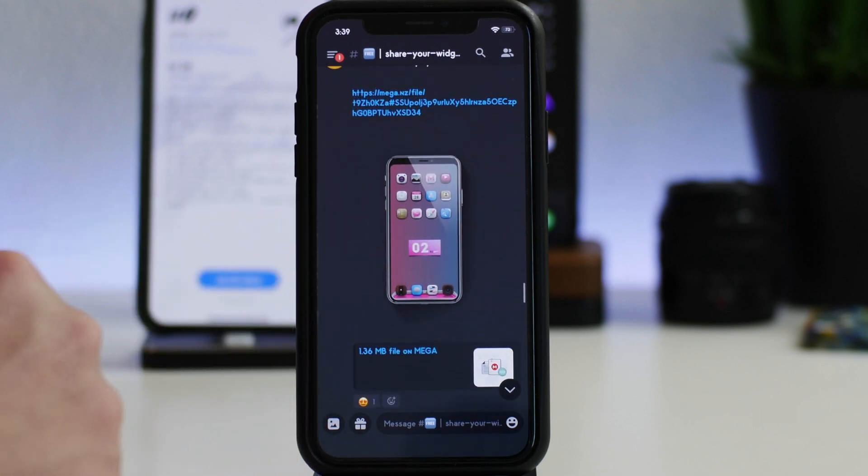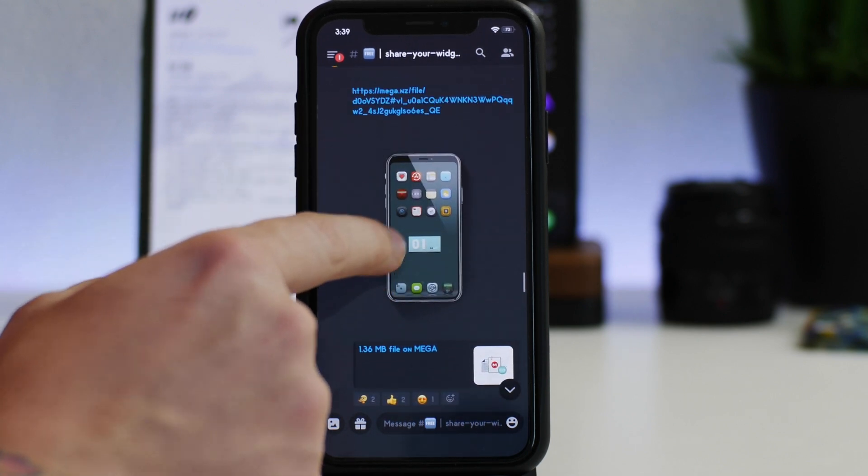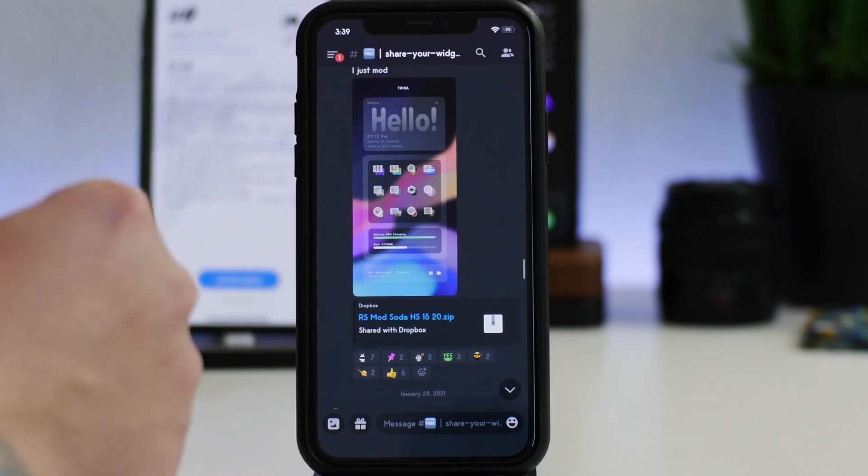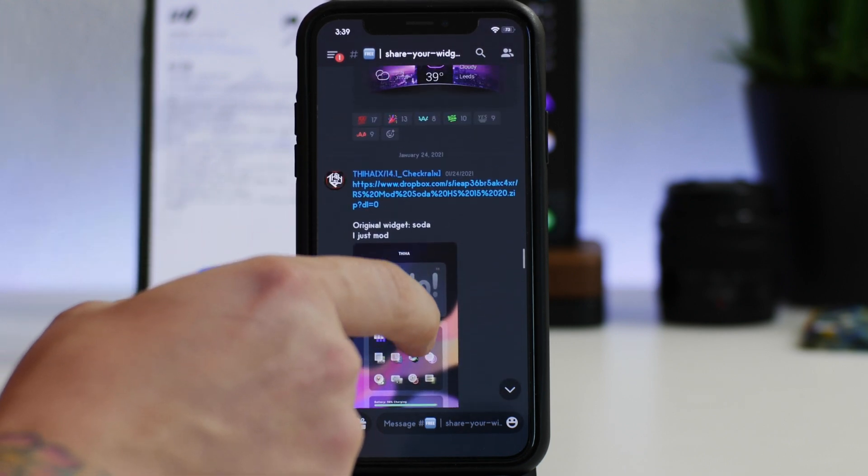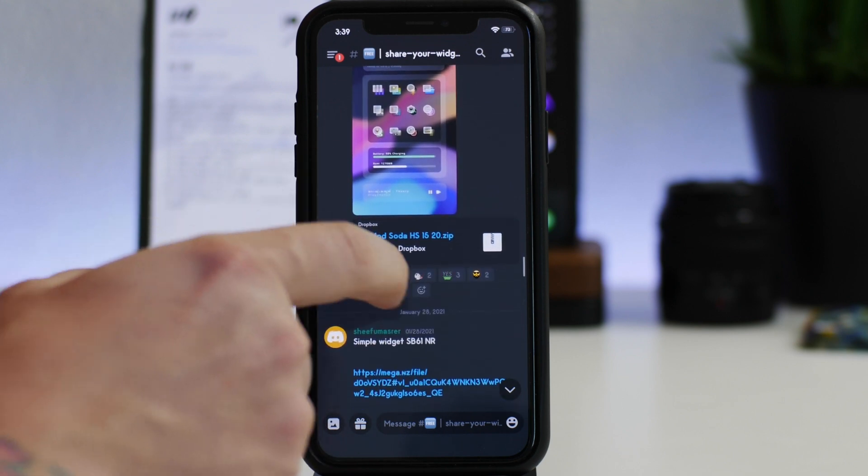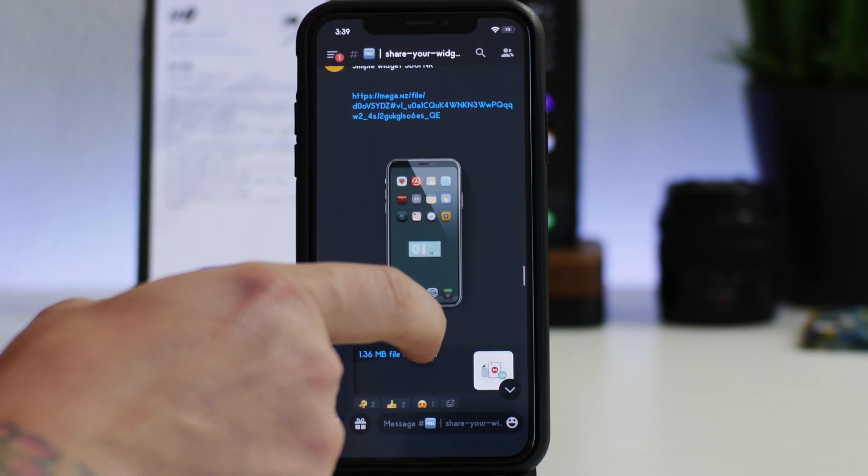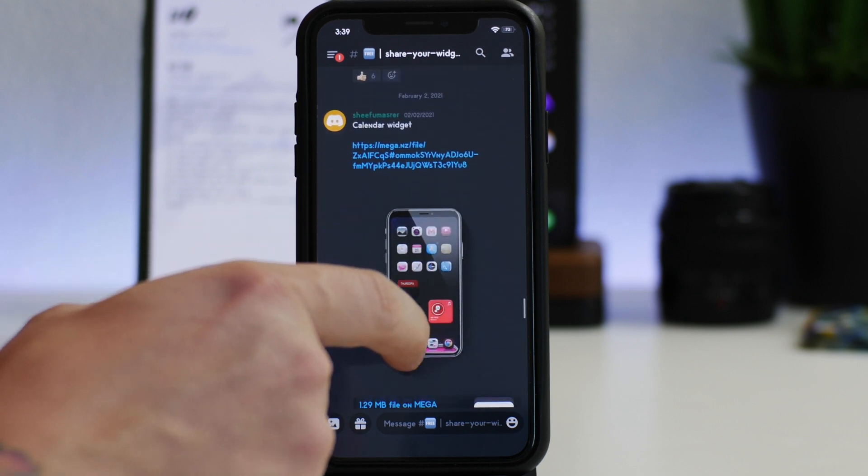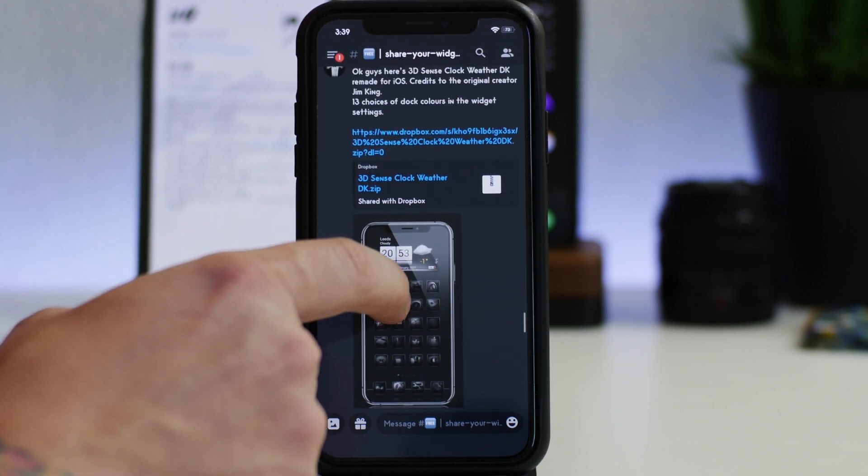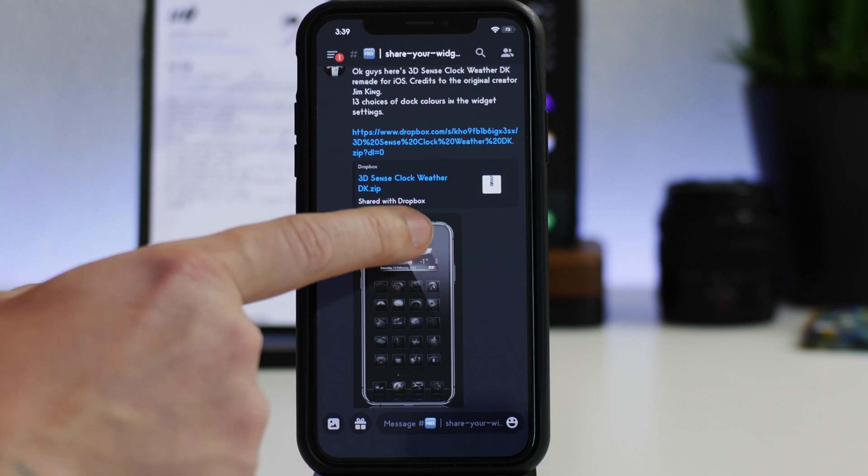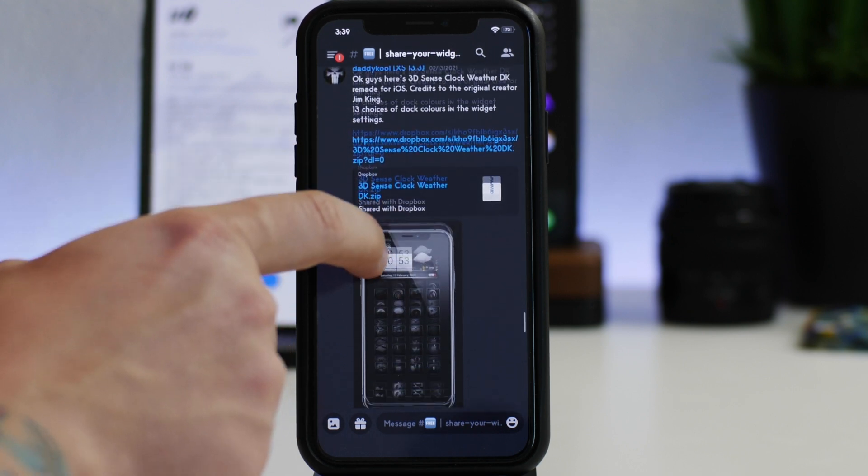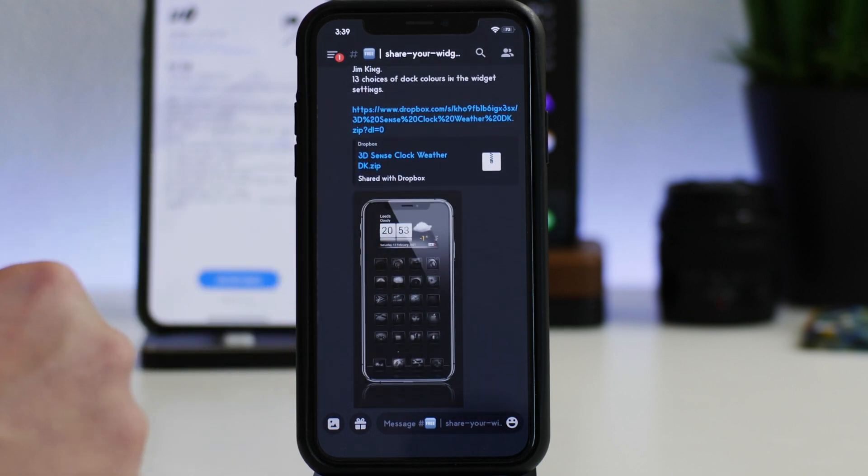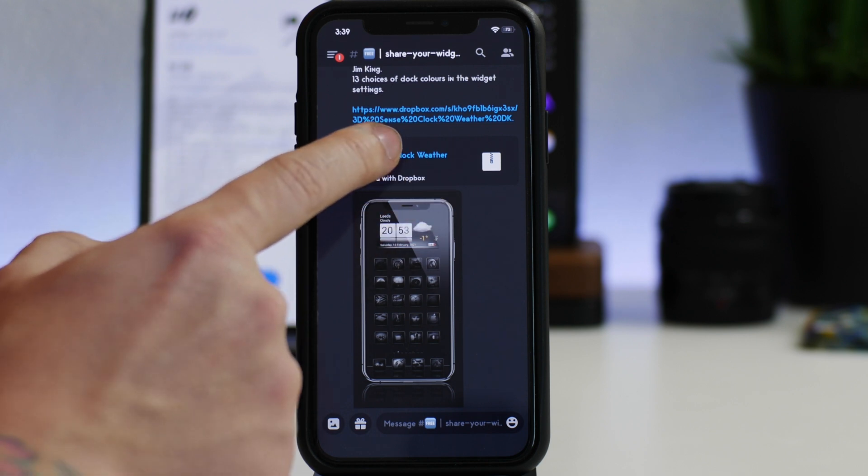The only caveat is that you have to manually install it. Now once you've learned how to do this, it's really easy and it takes probably a minute to two minutes at most to install these. So for example we'll be doing this 3D Sense Clock Weather by Daddy Cool. This is a really cool looking widget as you guys can see there.